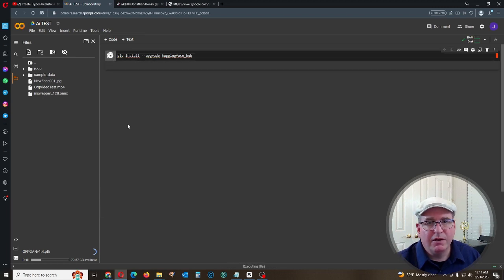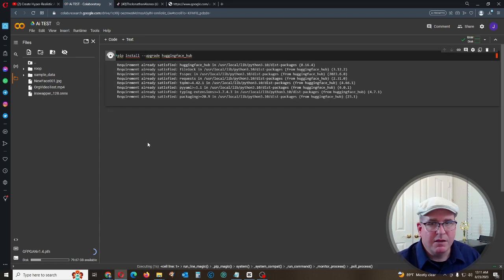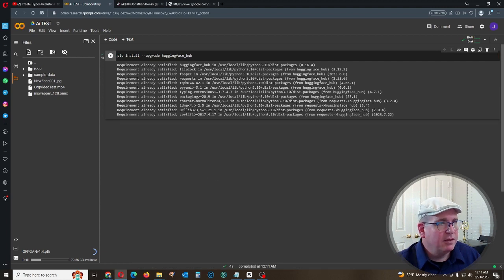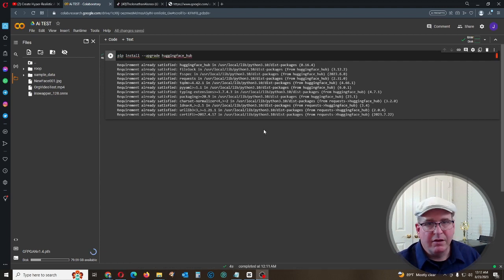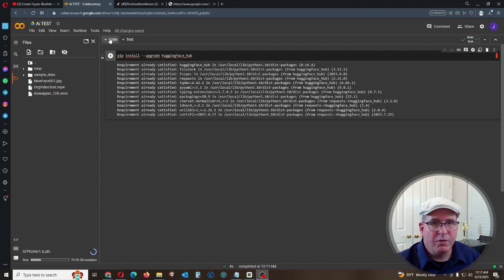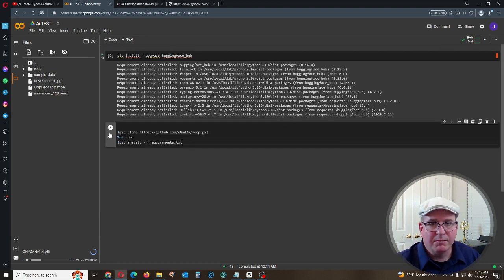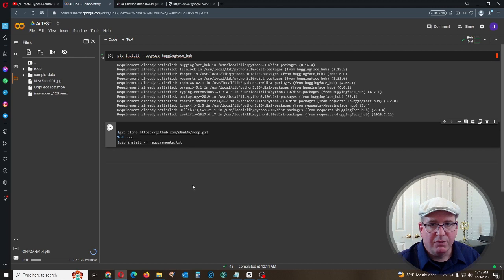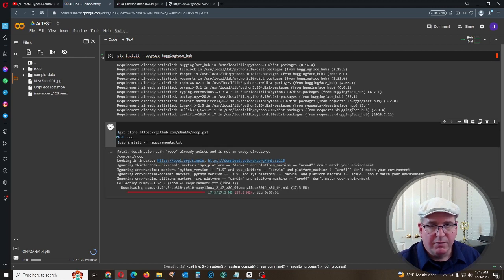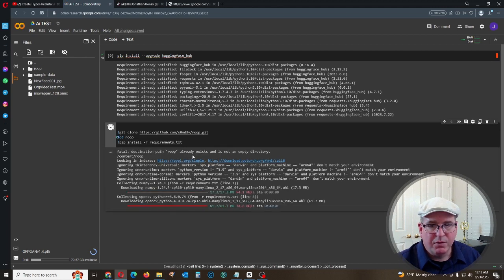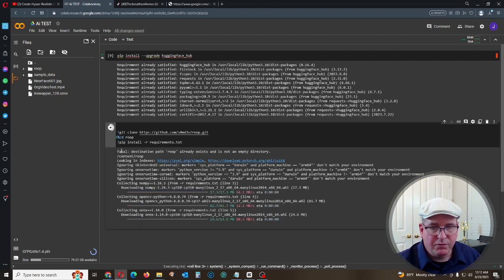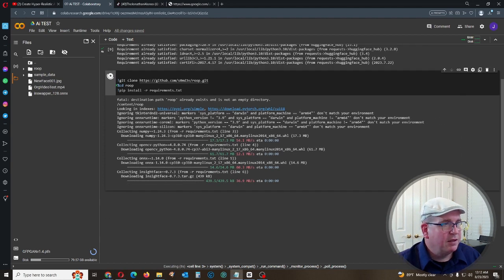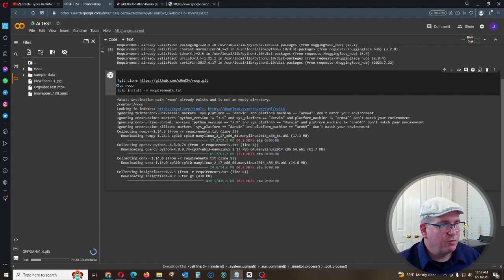Let it run through that. Next, in the next set of code, we want to go ahead and hit code and paste this and hit run. Again, don't do anything, don't do the next step until all this is completely done.